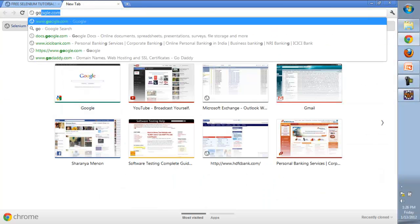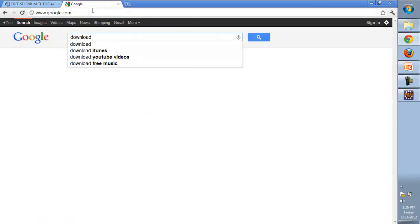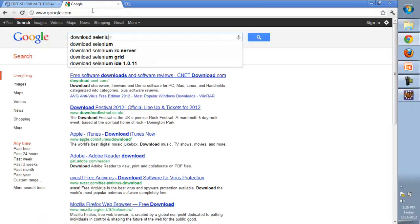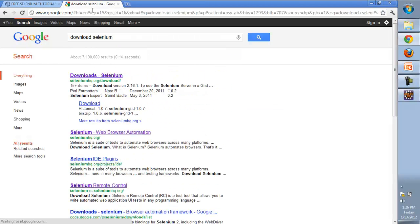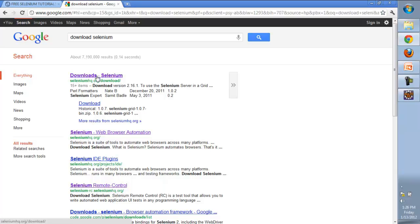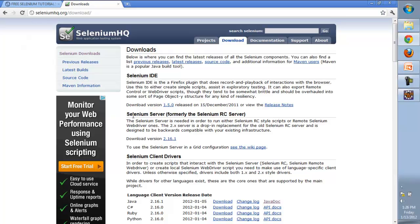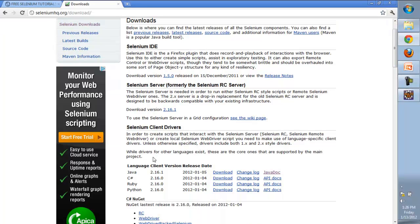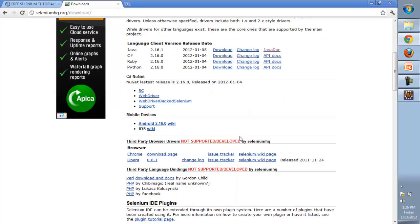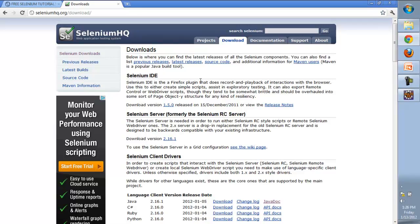We'll go to google.com and search for 'download selenium'. The first link we'll click is seleniumhq.org/download. From here there are different Selenium versions available: Selenium IDE, Selenium Server for Java, for C++, all available on the seleniumhq website.